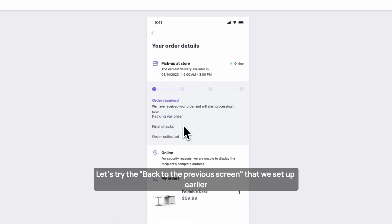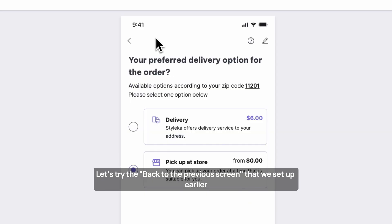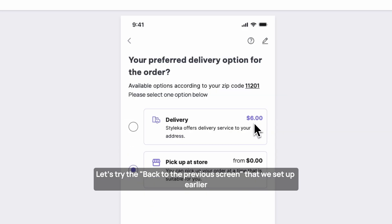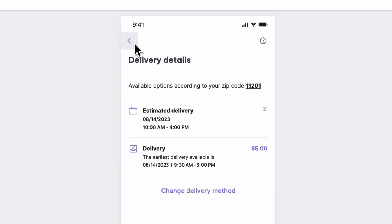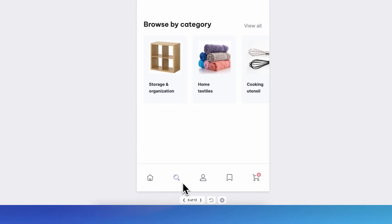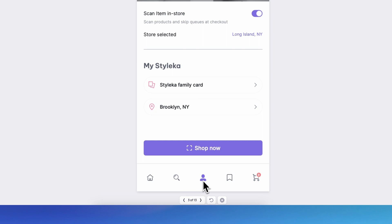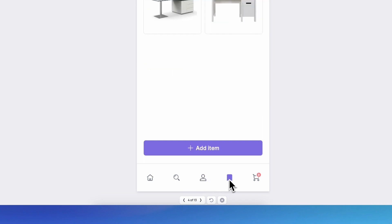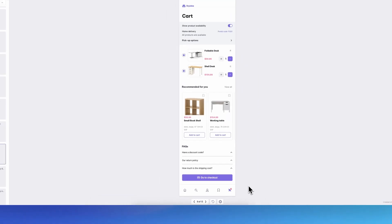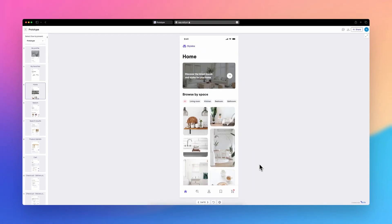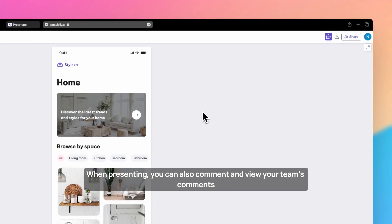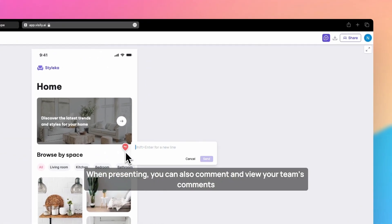Let's try the back to the previous screen that we set up earlier. When presenting, you can also comment and view your team's comments. Here's how to export the screens.